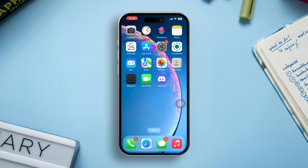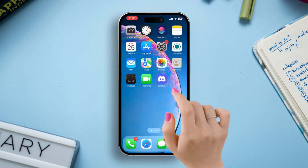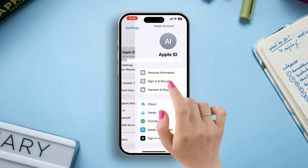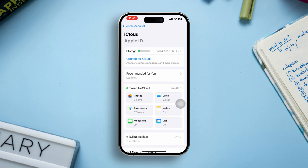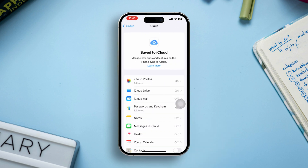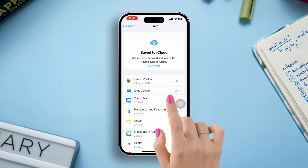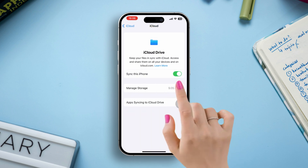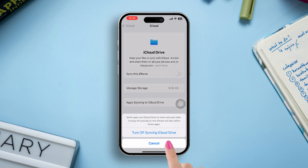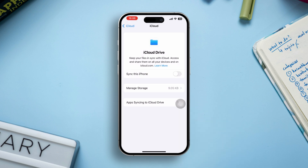Solution 3: Disable and re-enable iCloud sync. Open Settings, tap your Apple ID at the top, then select iCloud, then tap See All next to Saved to iCloud. Next, select iCloud Drive, then toggle it off. After that, tap on 'Turn Off Syncing iCloud Drive.' Wait a few moments, then toggle it back on.